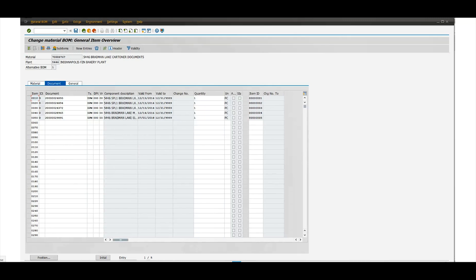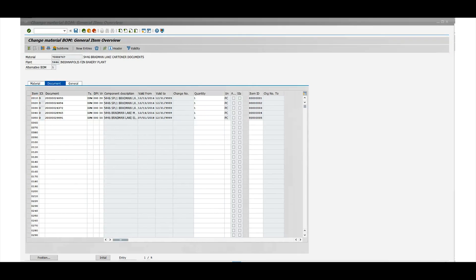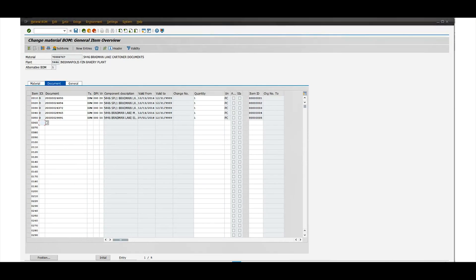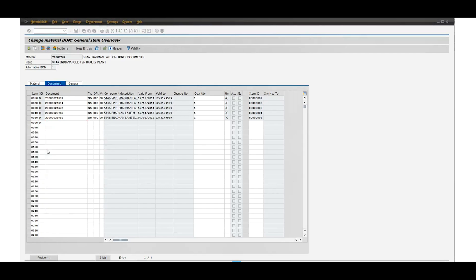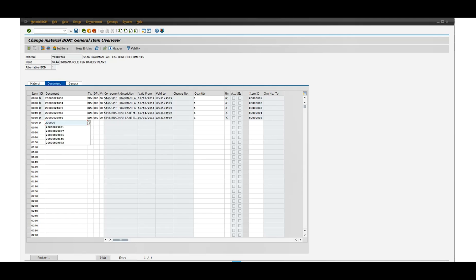So you go to documents, and then right here on line 60 you can put D for documents, and then you can put the document number that you created. Here you can see you have documents, P and structure elements and so forth, so you can put the document number you created.